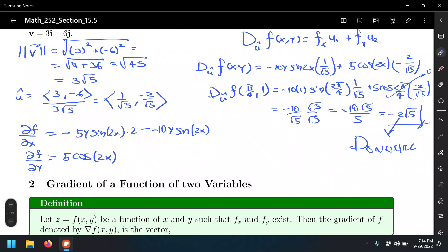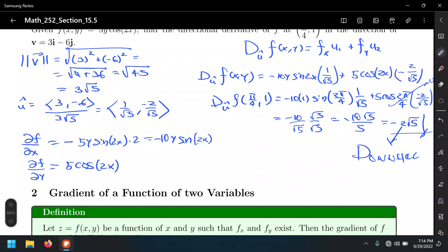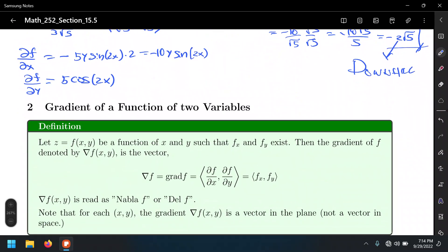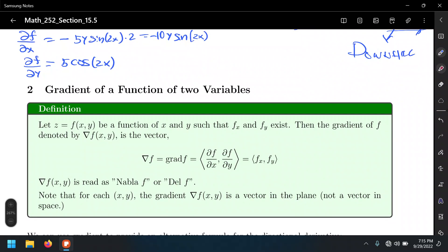This set of partial derivatives has a special meaning — it's going to be the gradient of a function. If we have z = f(x, y) and both partials with respect to x and y exist, the gradient, denoted by this upside-down uppercase delta from the Greek alphabet — called nabla or del — is the vector (∂f/∂x, ∂f/∂y). We read that expression as nabla f or del f.